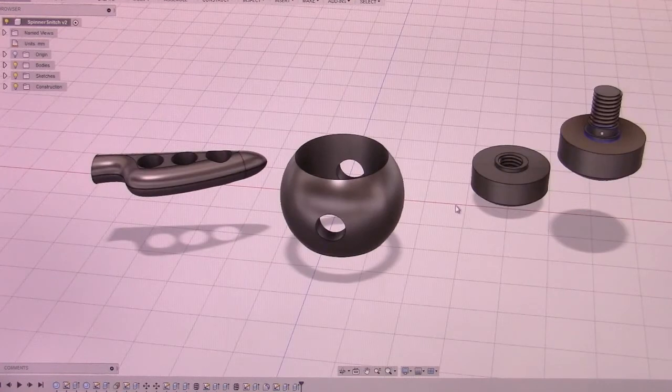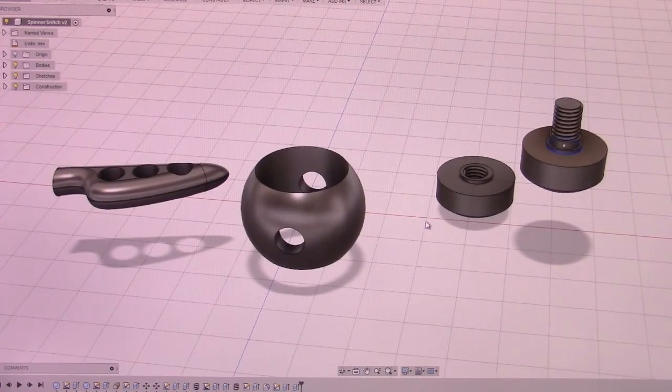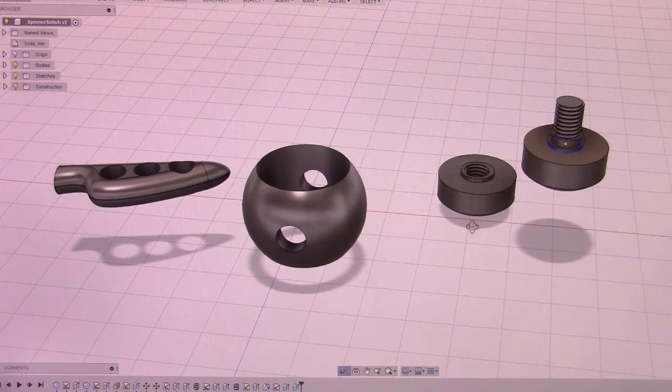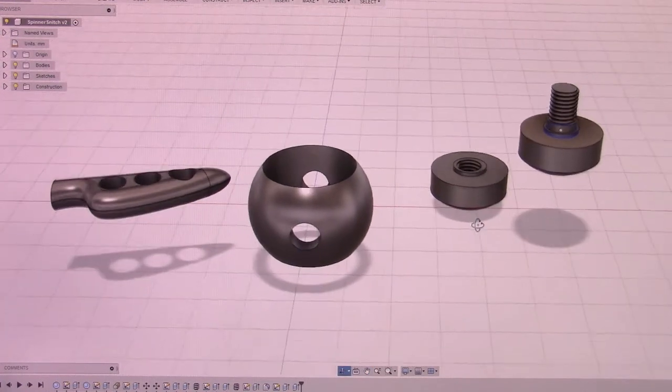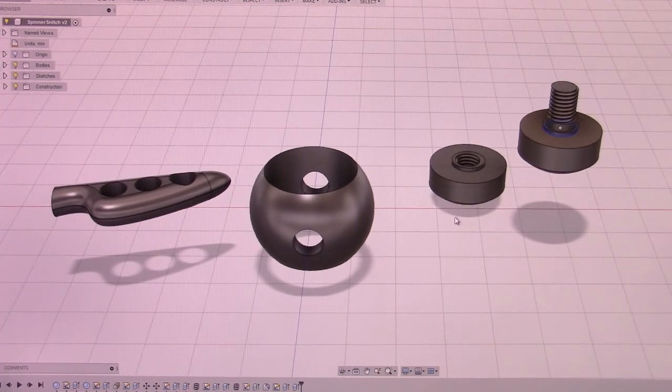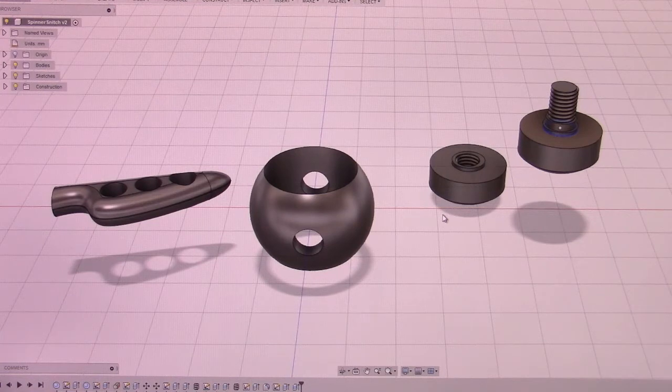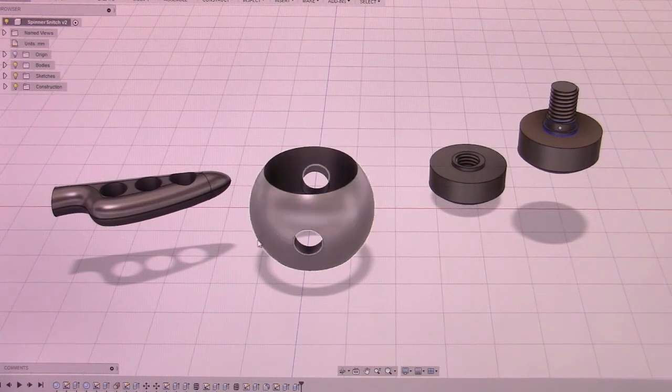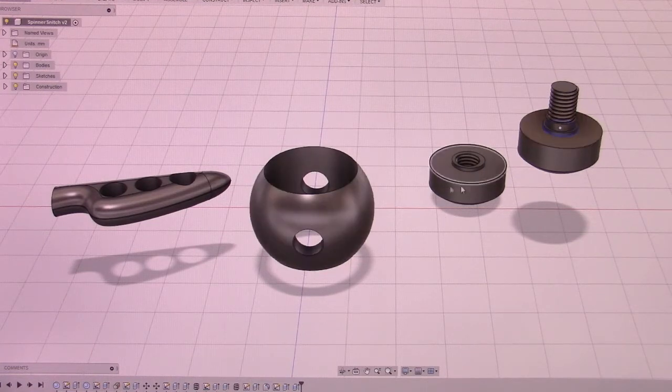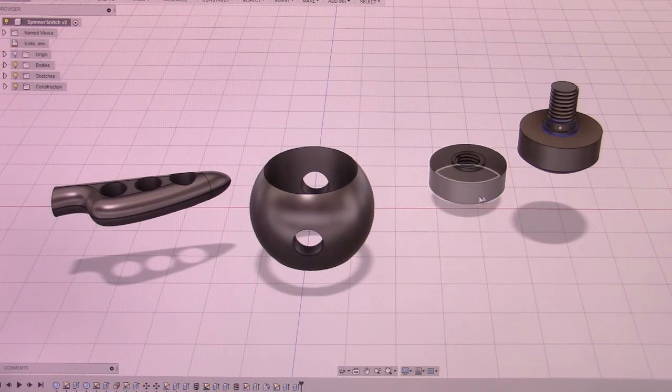It actually took quite a bit of time to think it all through. But as you can see, when it's in this state, it's a pretty simple design overall. Just required a little bit of thought as far as how everything is going to fit together.